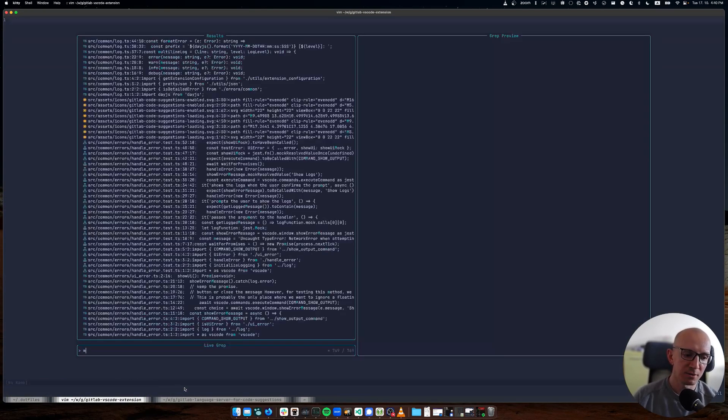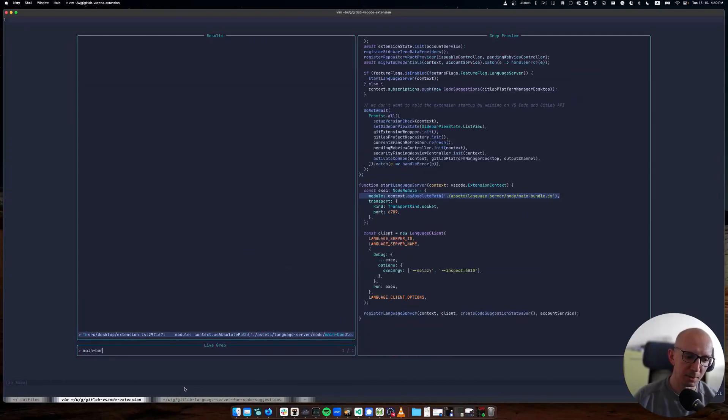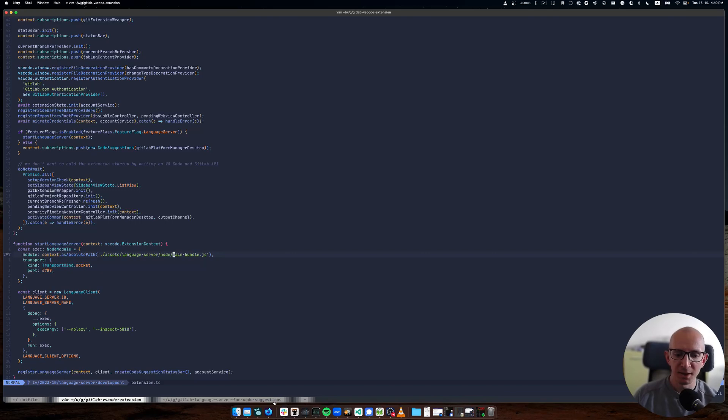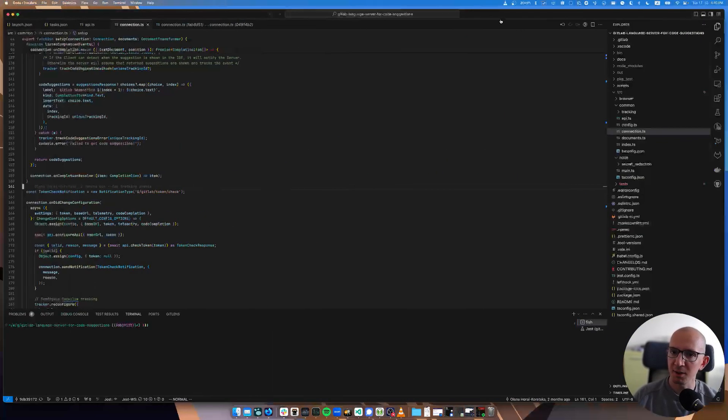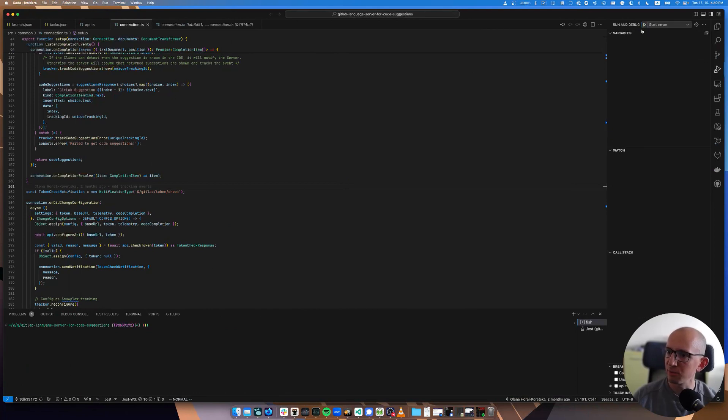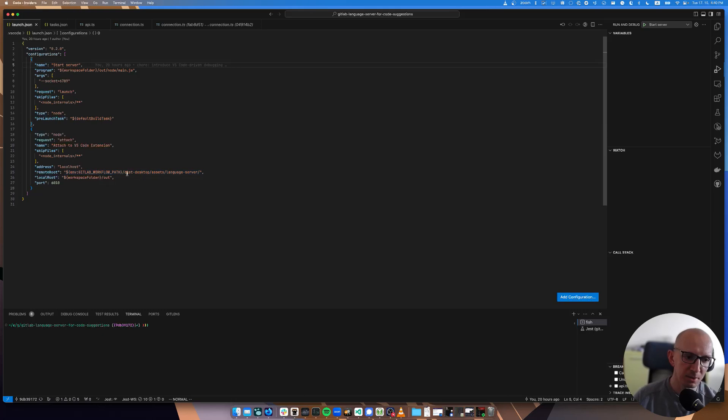What this does is it bundles all the language server into one file called out node main bundle. You would see that if we search for main bundle.